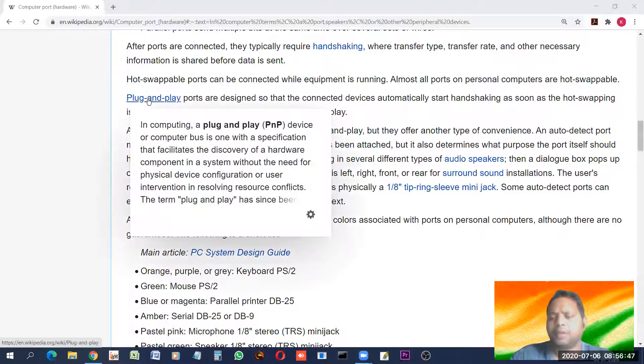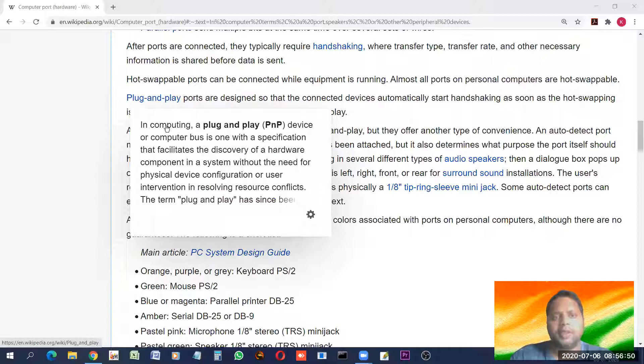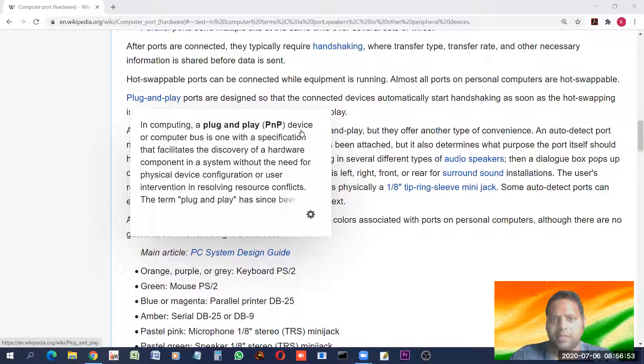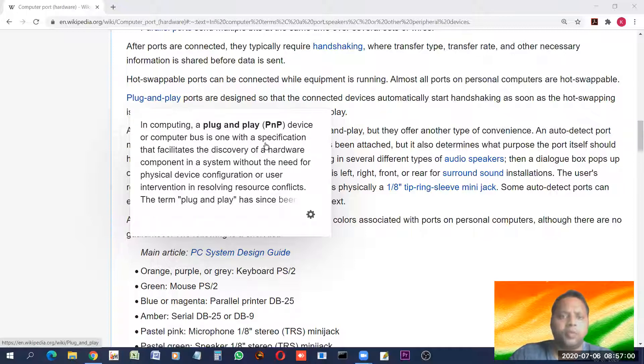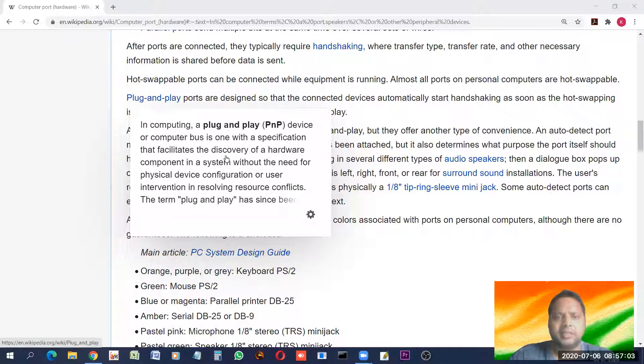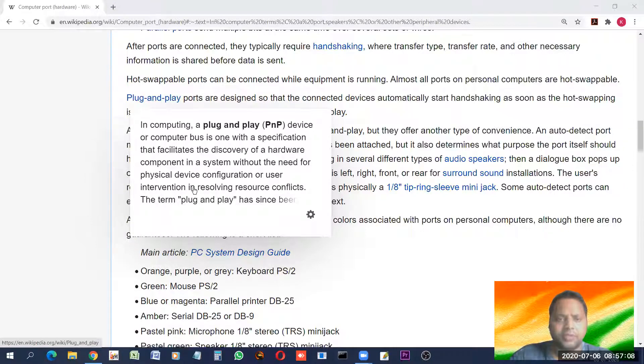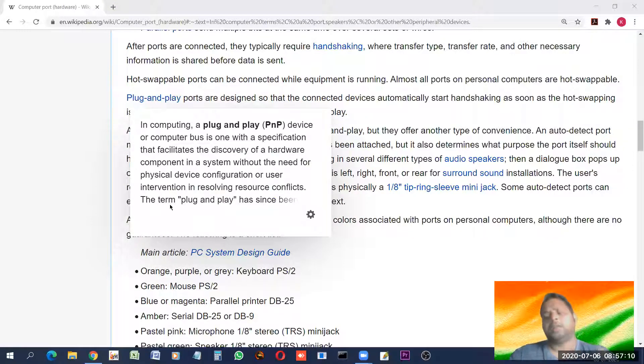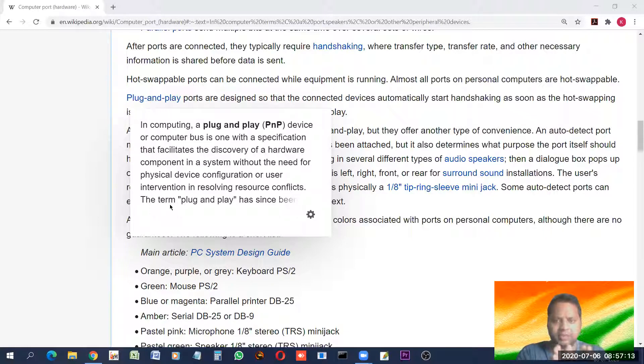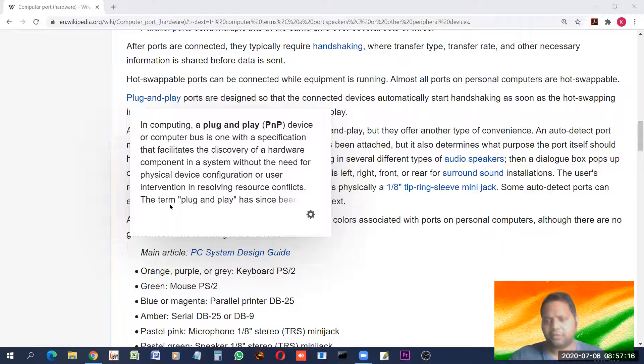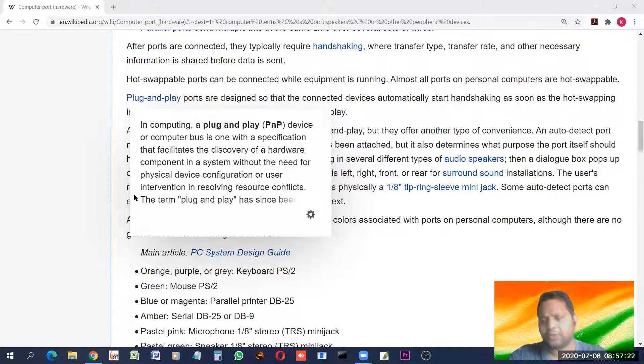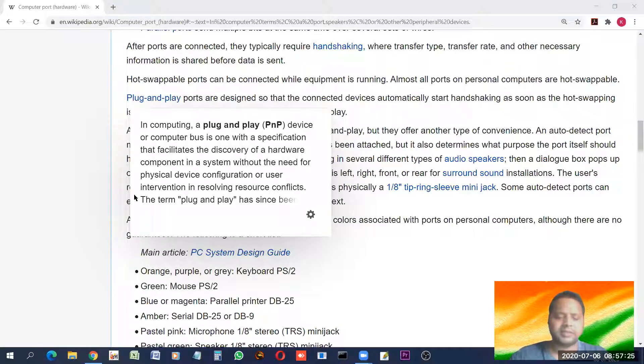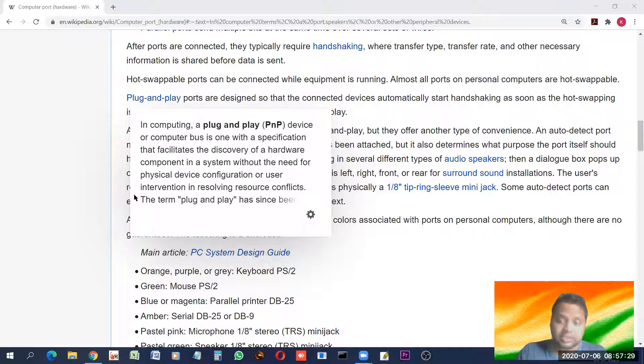Plug and play means what? In computing, a plug and play which is also known as PNP device or computer bus. Plug and play as the name suggests, when you connect any device with your computer, what happens? Few devices start working instantly. So, such thing is known as plug and simply play.